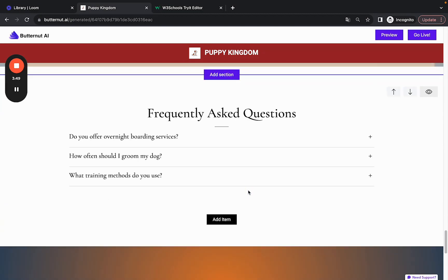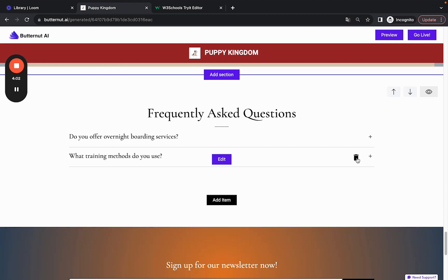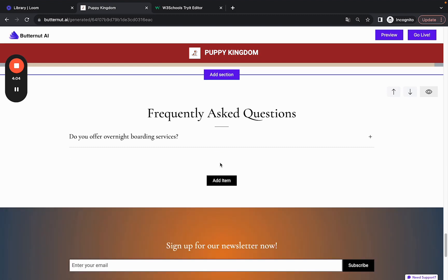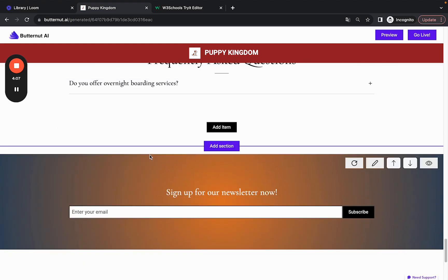the section. Now we've added five of these, so it looks good. Let's say we have these testimonials, and I don't want to show three FAQs—maybe I just want to remove the 'How often should I groom my dog?' question. There's this icon you can click on, and it will